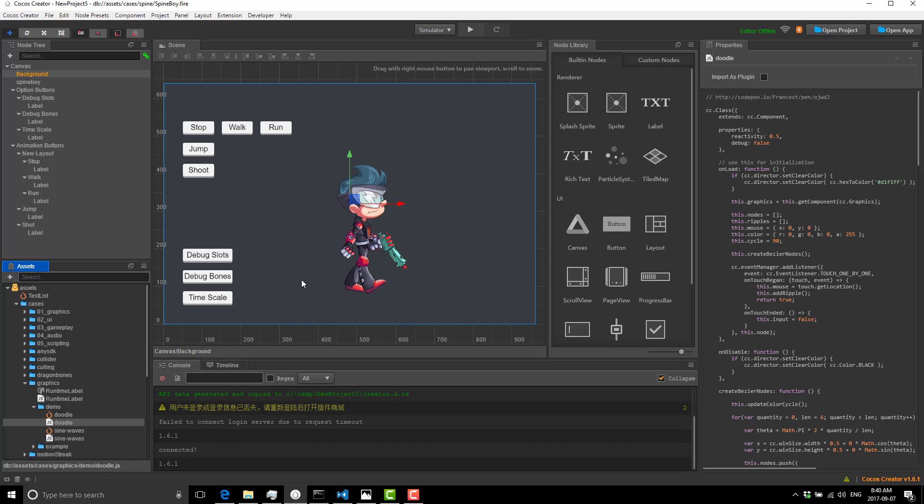I couldn't find it in the menu. Obviously, it's because I was running an older version. If you come up here, you'll notice extensions. There's an extension store option. You can get new extensions, and there is SDK Box integration.